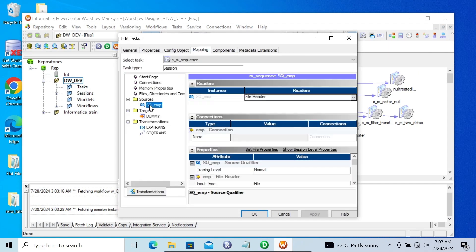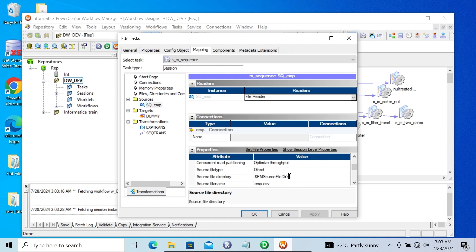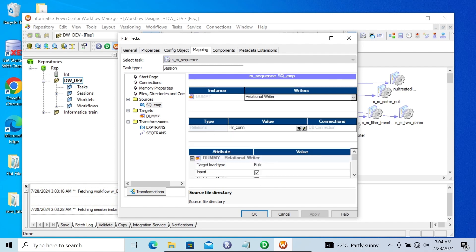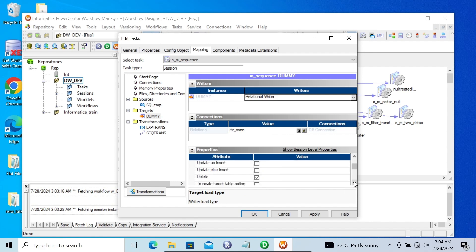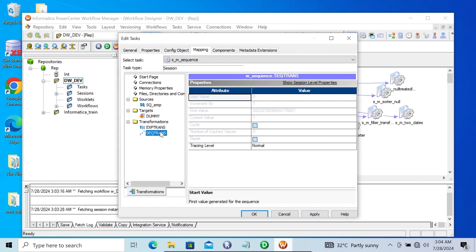Let's go to the session Sq. Here is the file location we need to give — the EMP CSV file. Then for this dummy target, HR connection is fine. Target load type: Normal. If any record is present there, with the help of truncate target table this will remove the previous records. Apply OK.